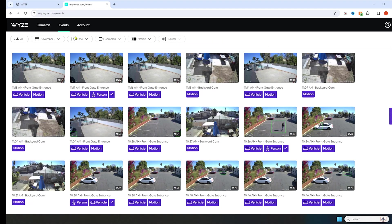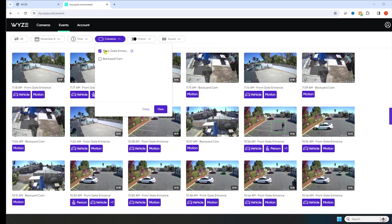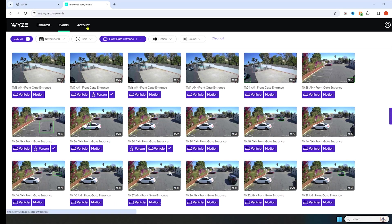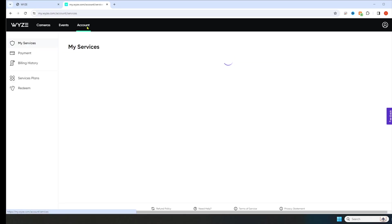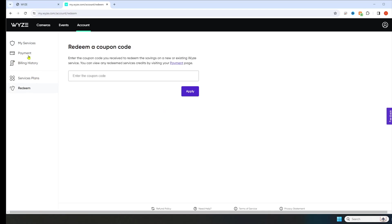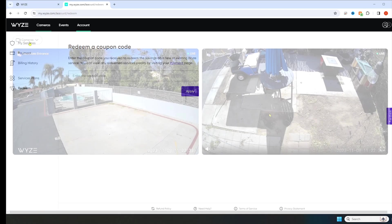So we're going to hit clear all. I'm going to go back just to the front gate. If you click on account, you're going to see my services. I have a single camera monthly, which is going to be the first camera. Then on the left, it has payment, billing history, service plans, and redeem if you have a coupon.